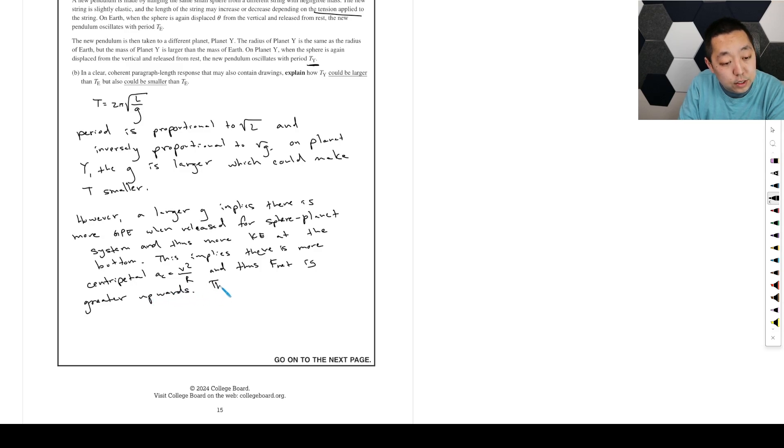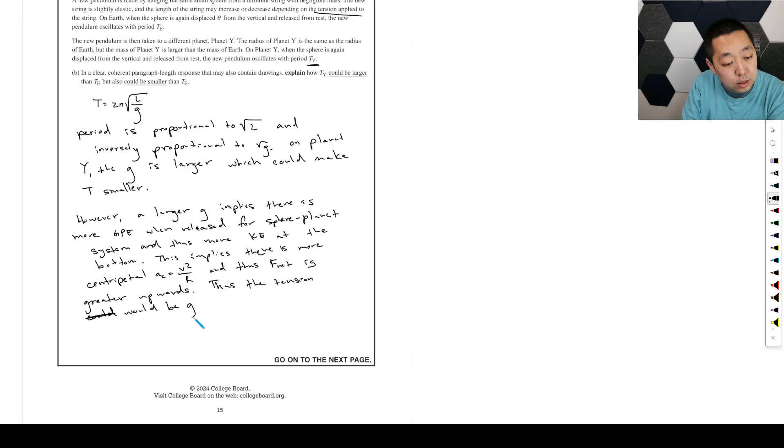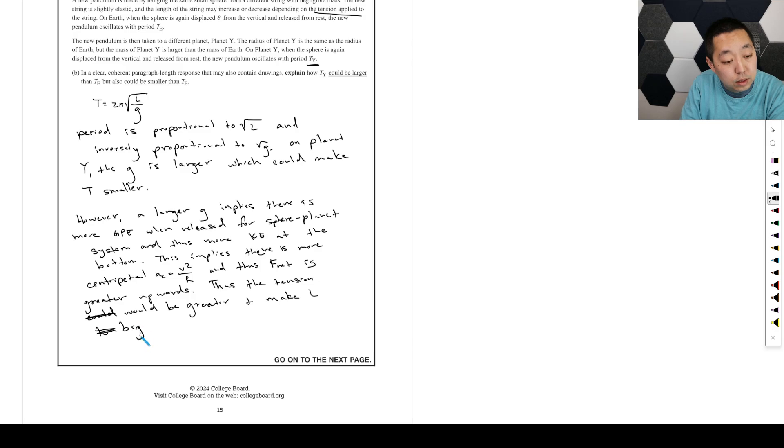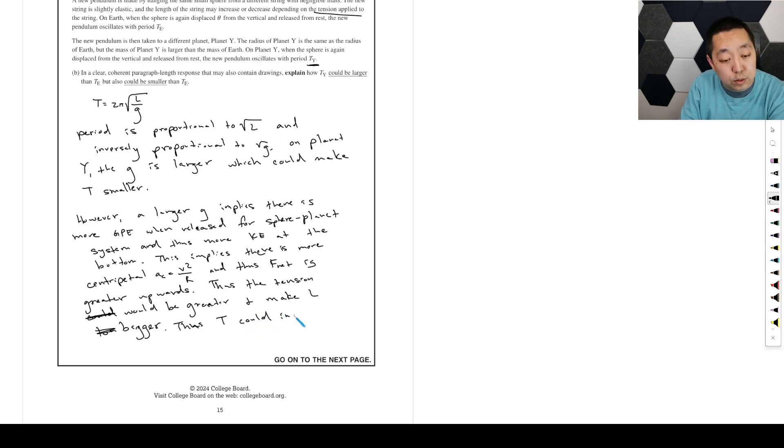Thus, the tension could be greater, or would be greater, and make L longer, bigger. Thus, T could increase because of that. So it would depend on how much those things change.